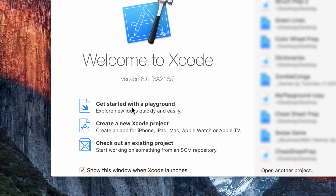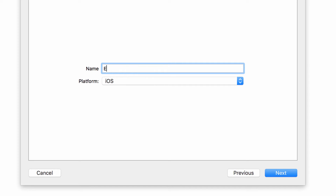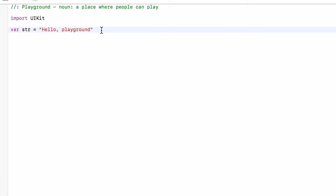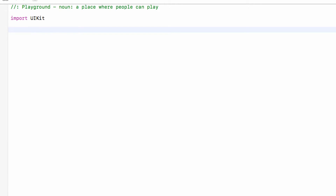Into Xcode and we want to get started with a playground. We will call this 'enums' and we will delete this string so that we have a nice blank playground.